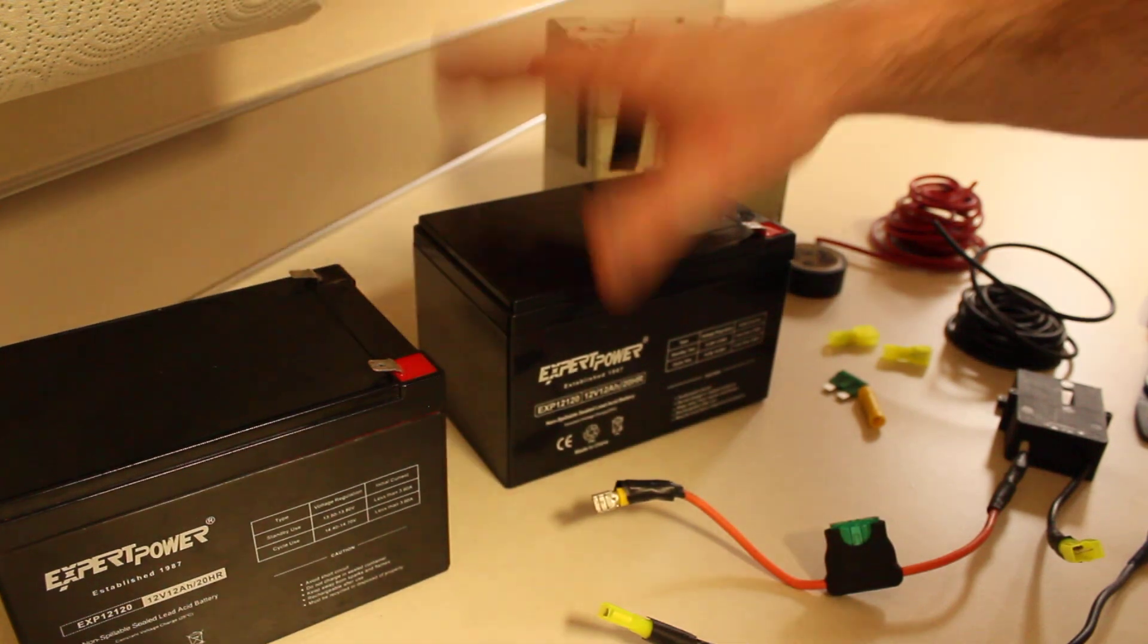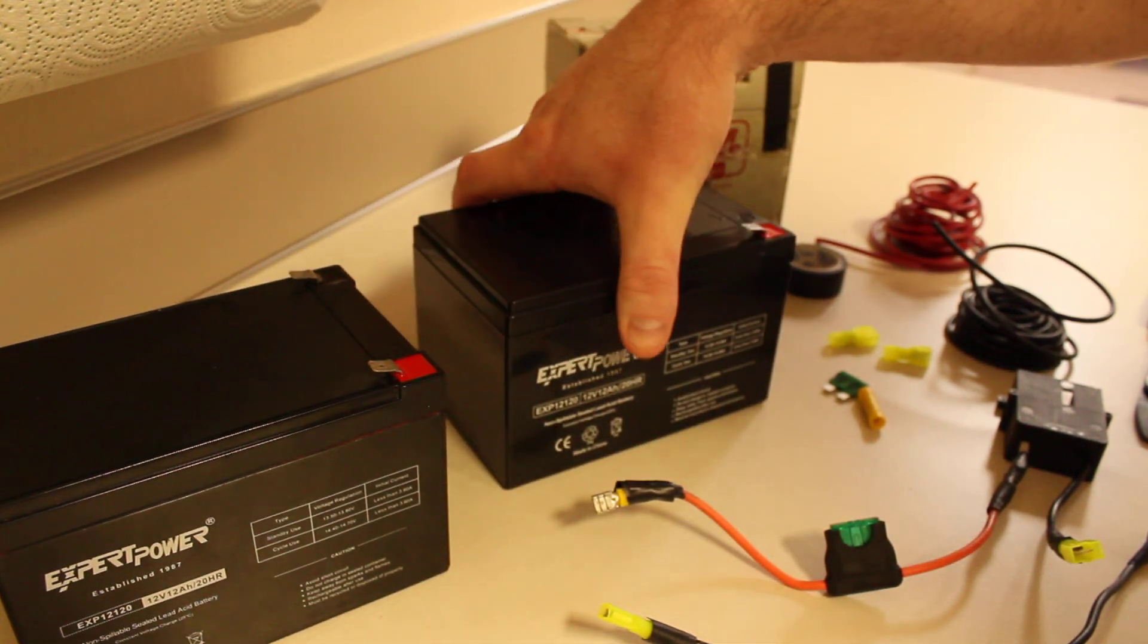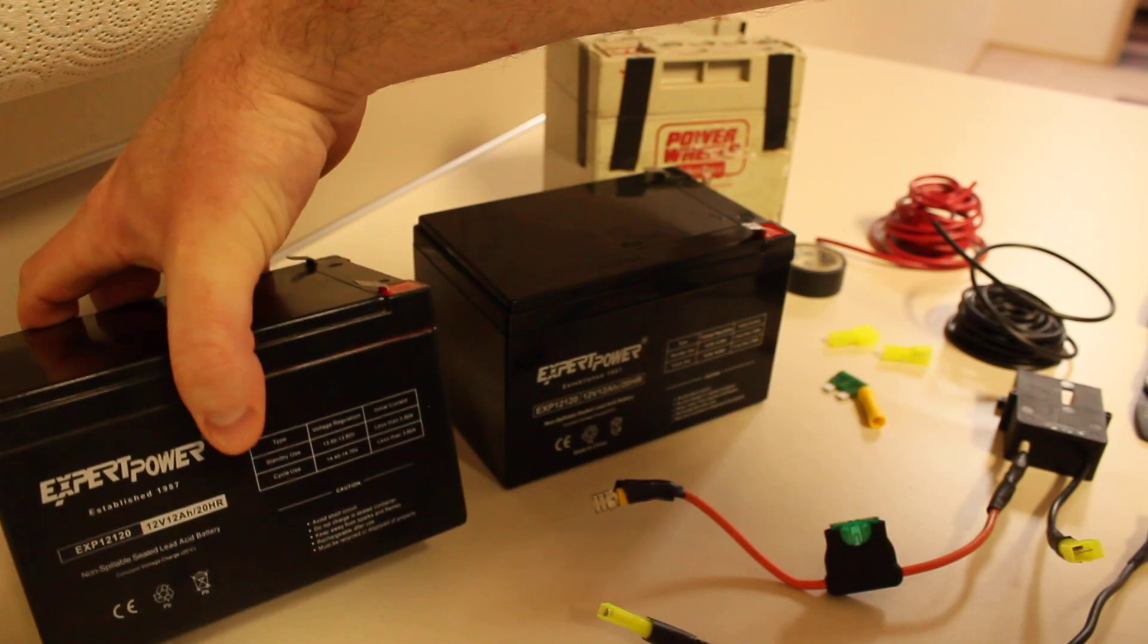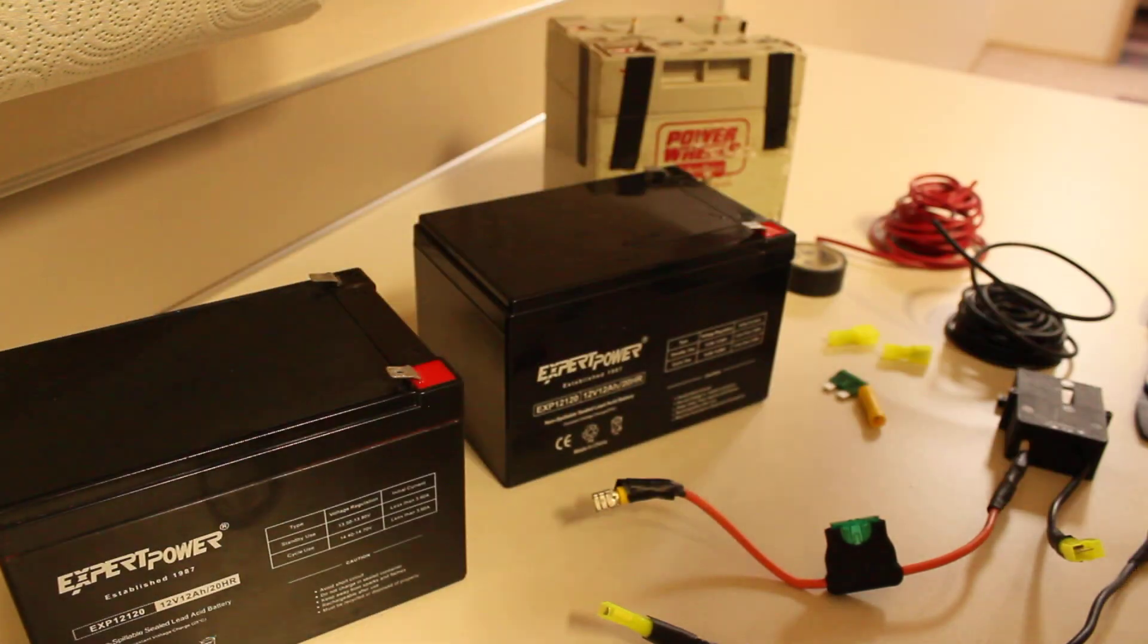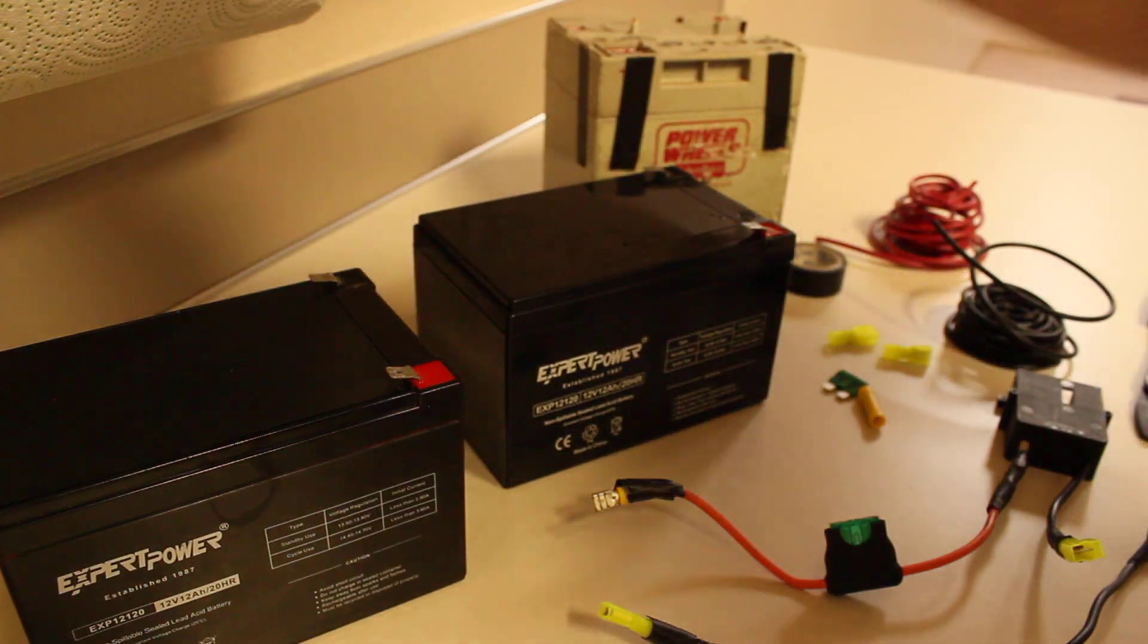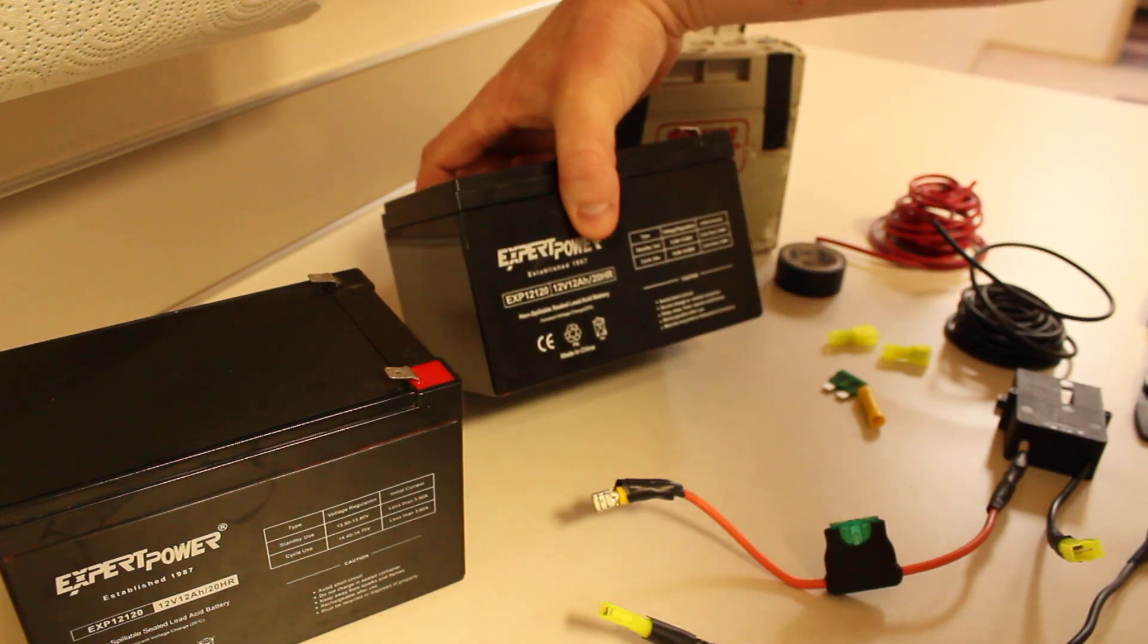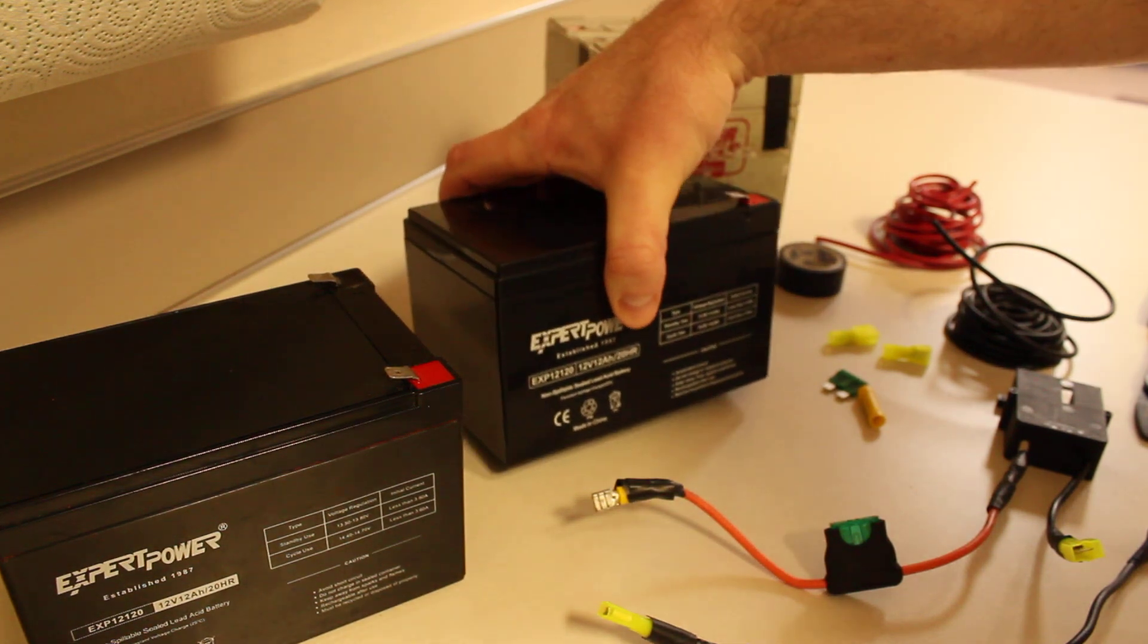Picked up a couple of these batteries, less than 30 bucks a piece on Amazon, 12 volt 12 AH. So good batteries, I've had some pretty good experience with these so you'll probably want to pick up something similar.